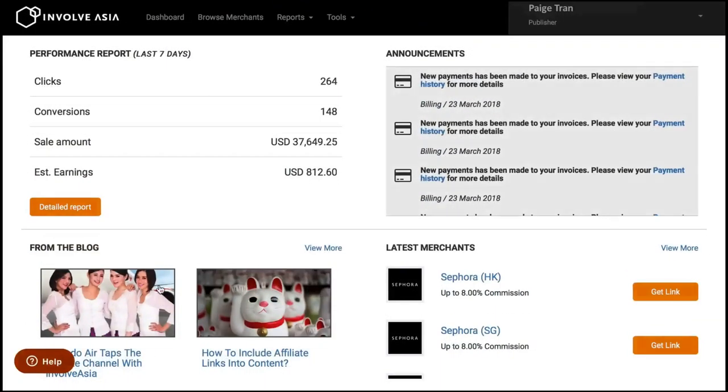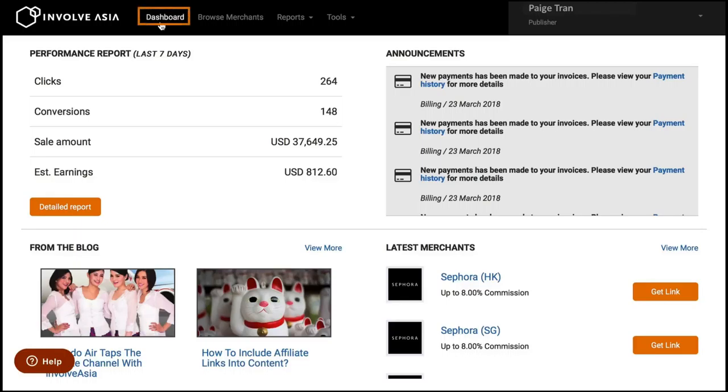There are some basic functions you can manage easily after logging in. Dashboard is used to see your detailed performance. You can also check out our news and announcements there too.